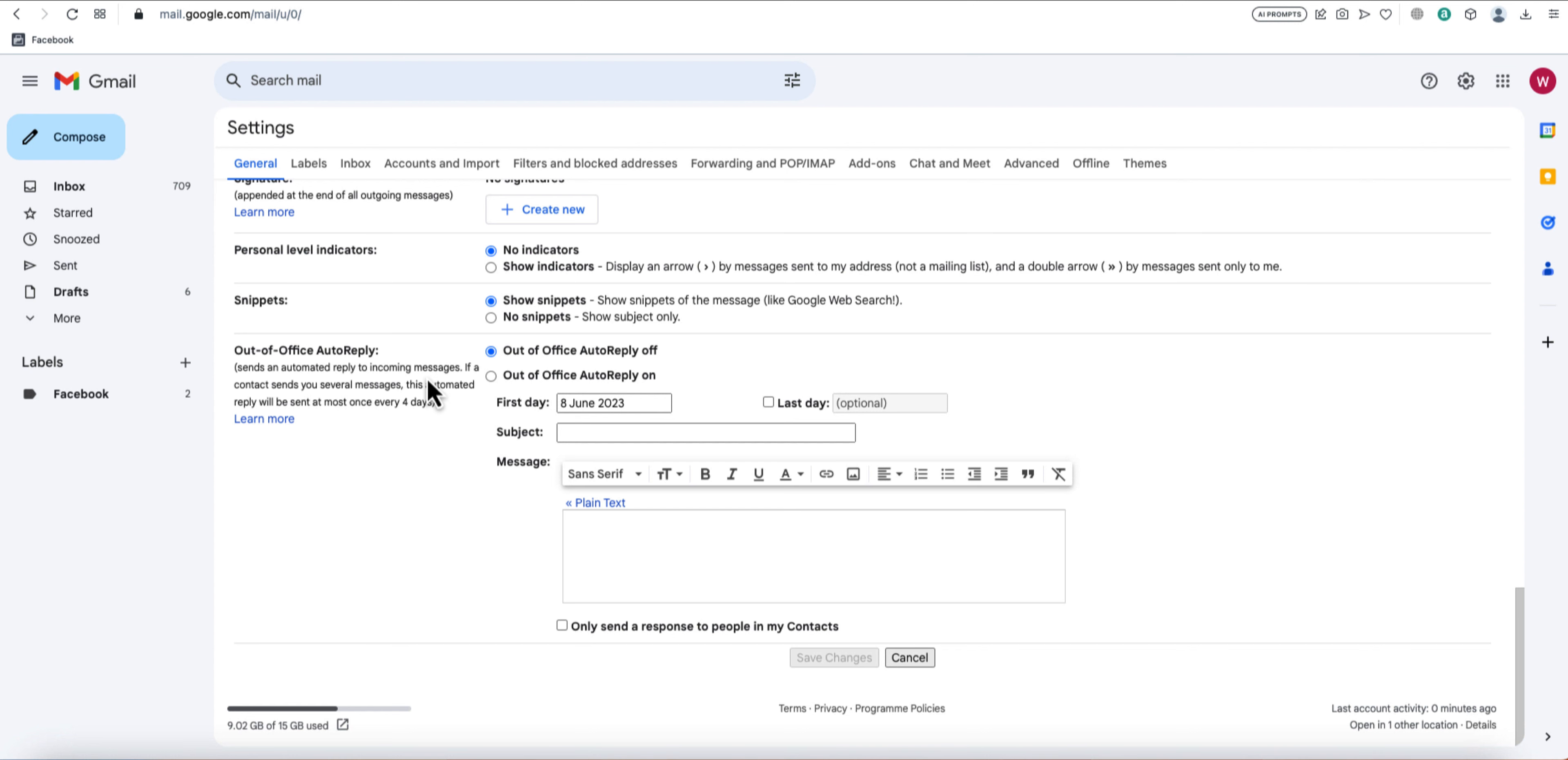To activate the autoresponder, click on the Vacation Responder on radio button. This enables the feature and allows you to customize your response.